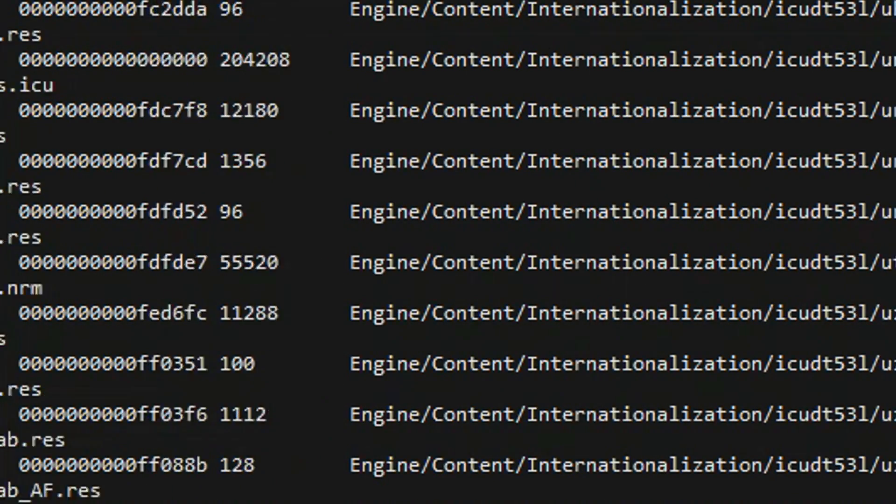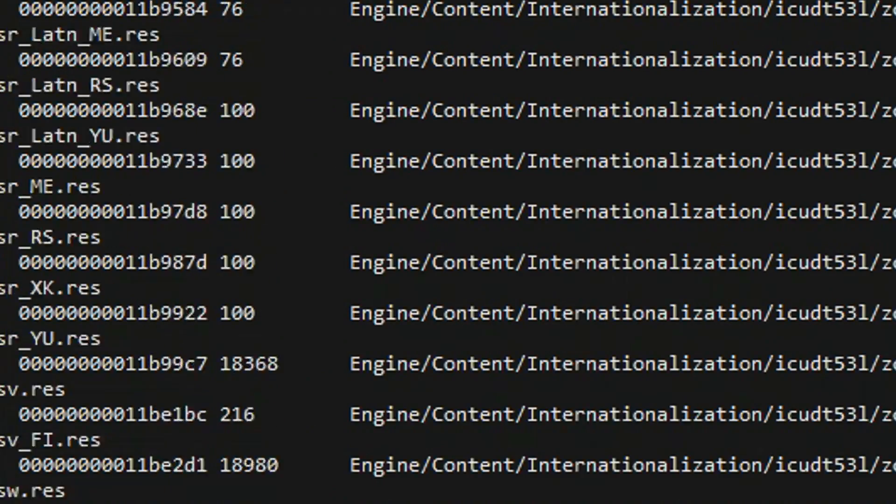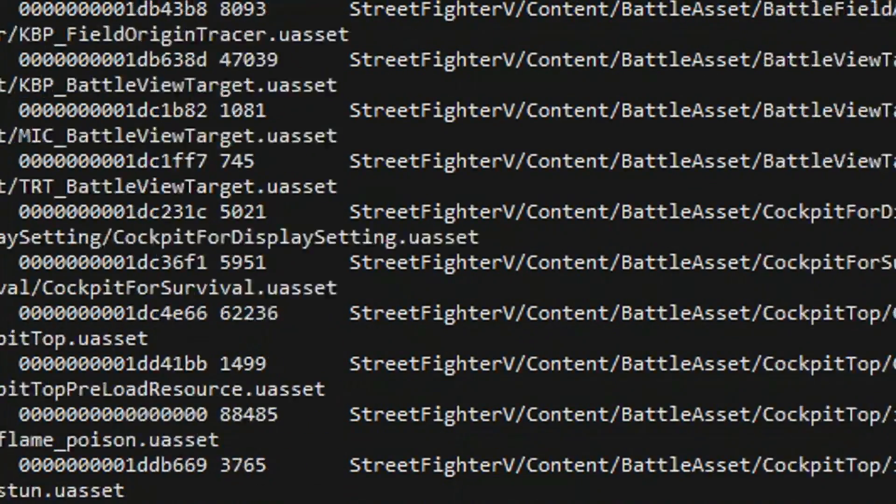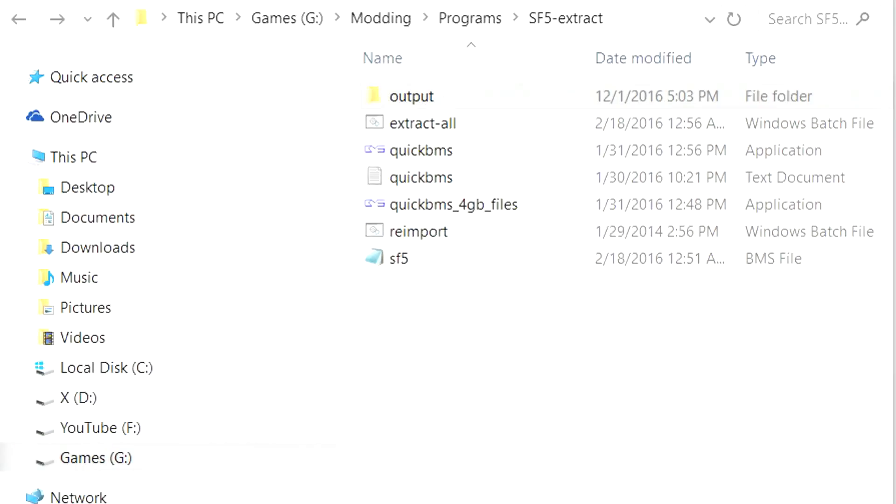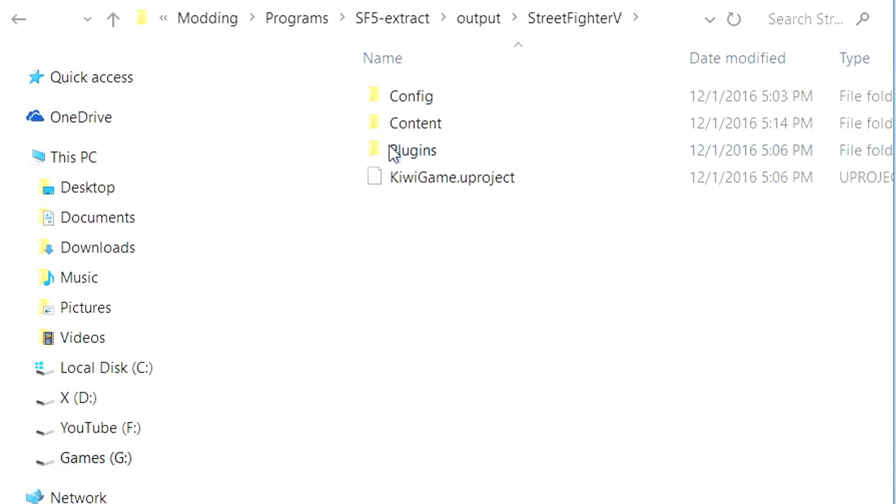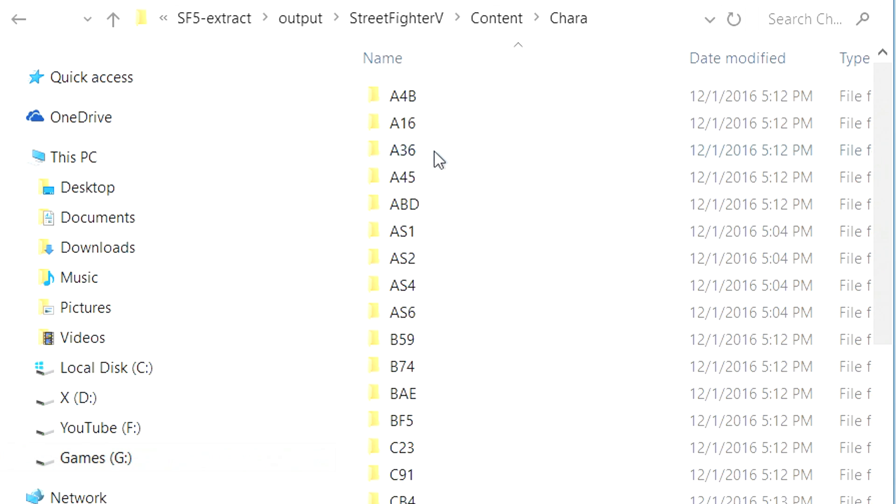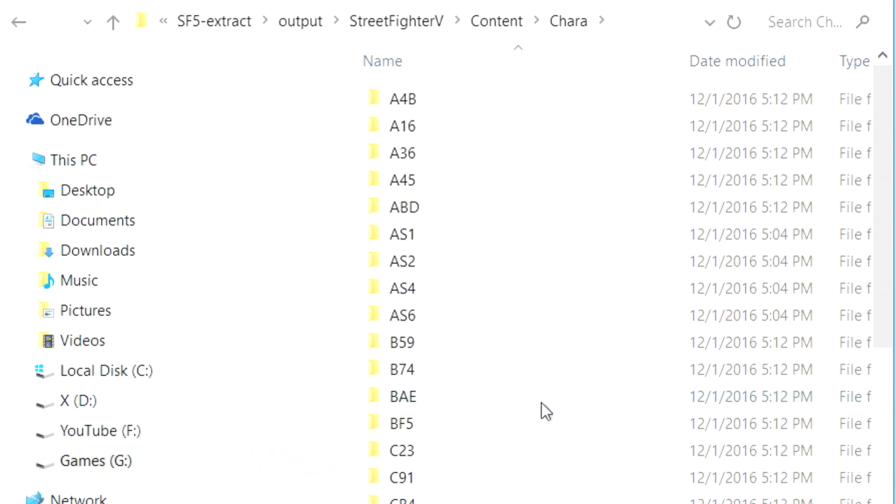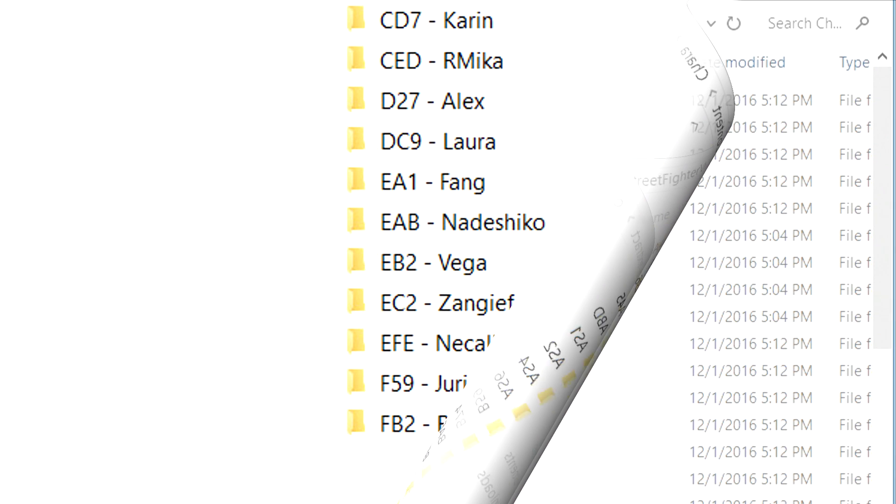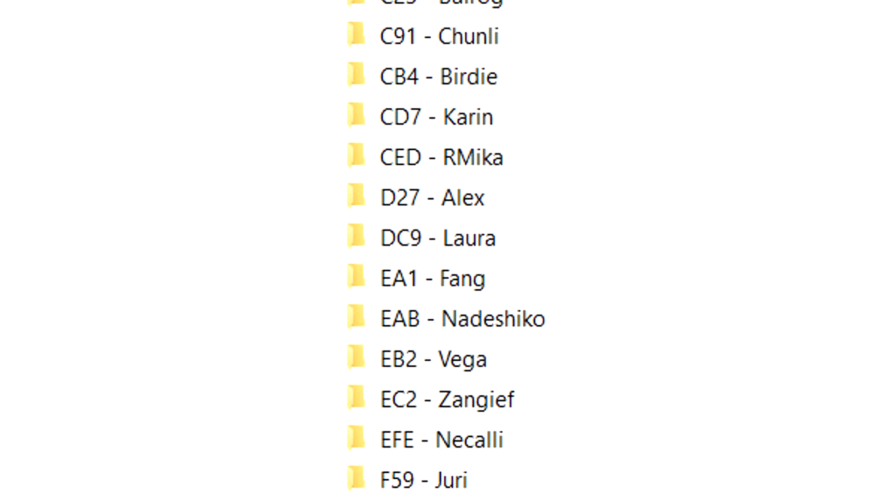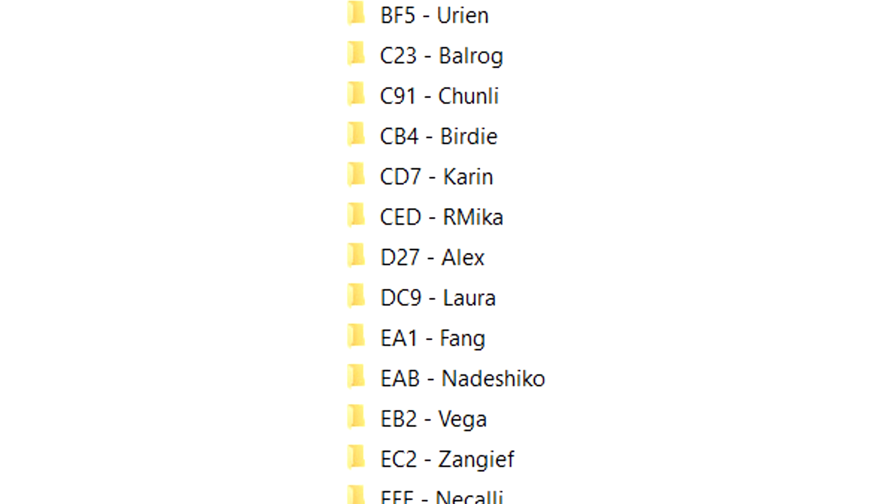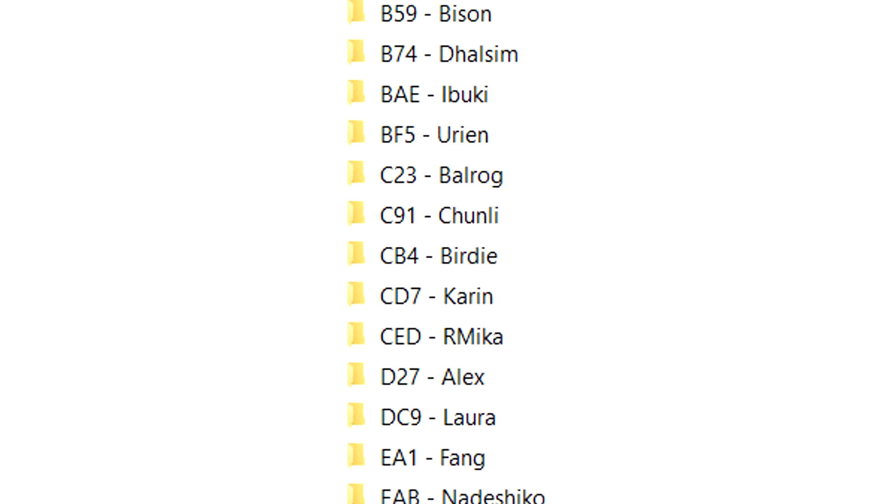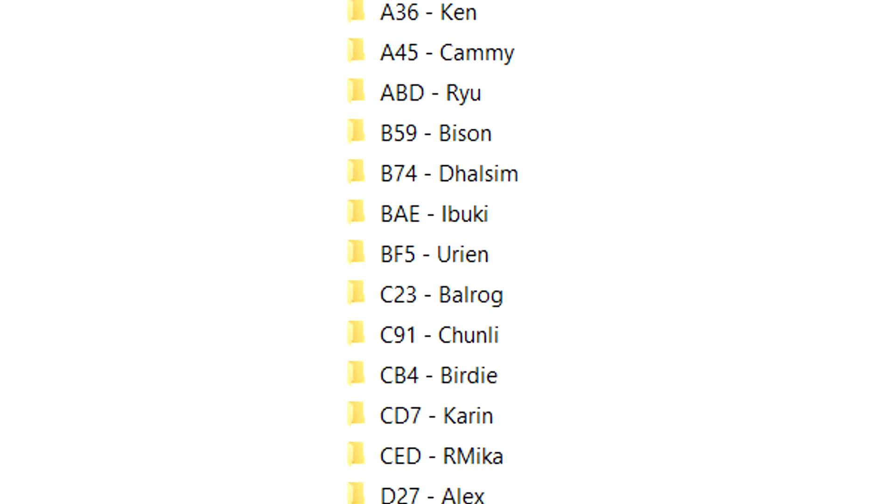Once your game files have been extracted from QuickBMS, let's go ahead and go back and see what's been outputted. You'll notice the Street Fighter game directory has now been established. You can navigate to Street Fighter 5, Content, Kara, and these are all of the character folders. You can use this simple conversion chart to see which folder is whose. And looking at the chart we see that Ibuki's character code is BAE.